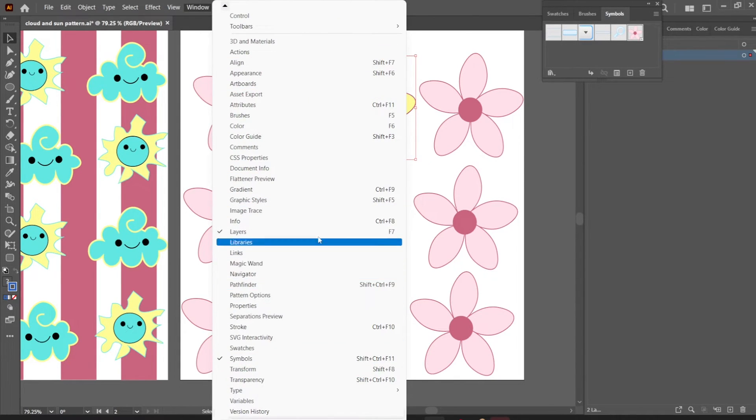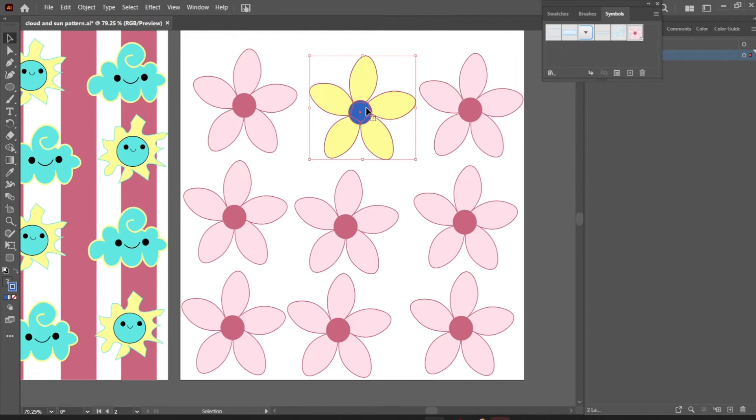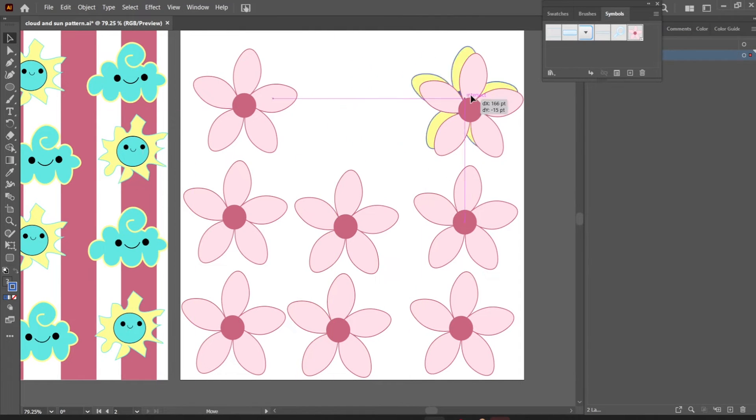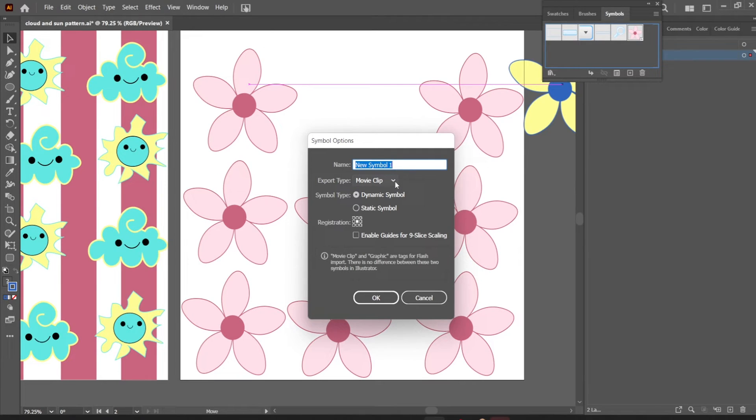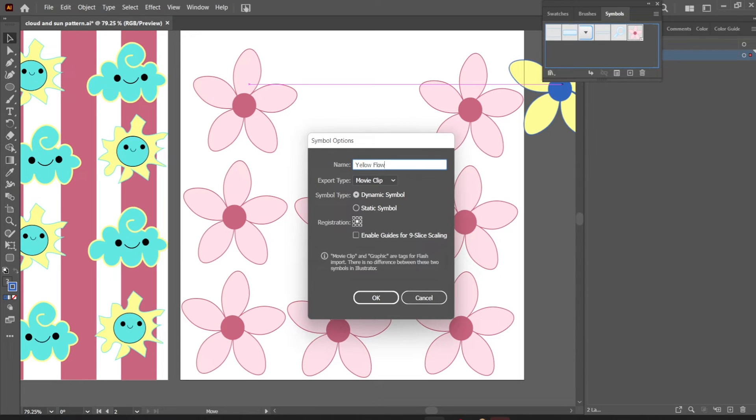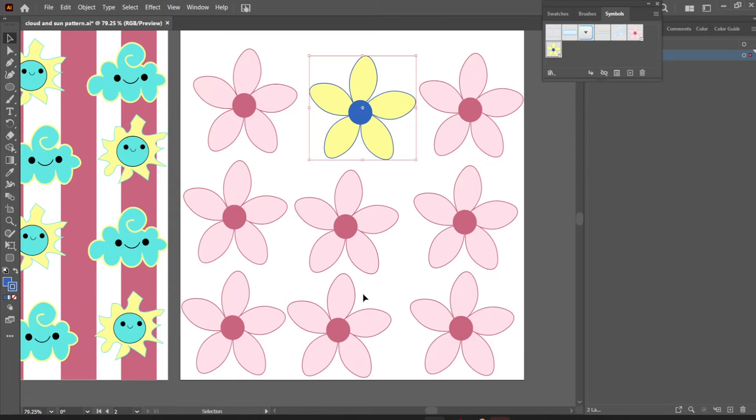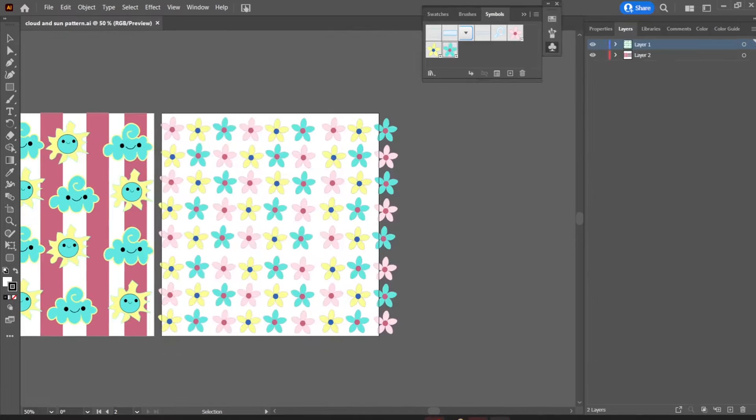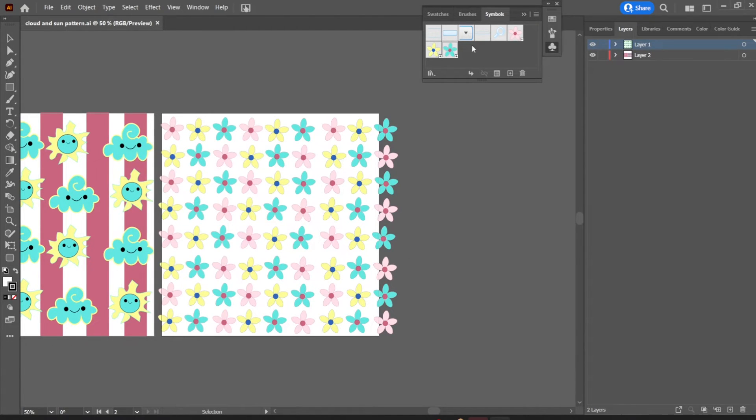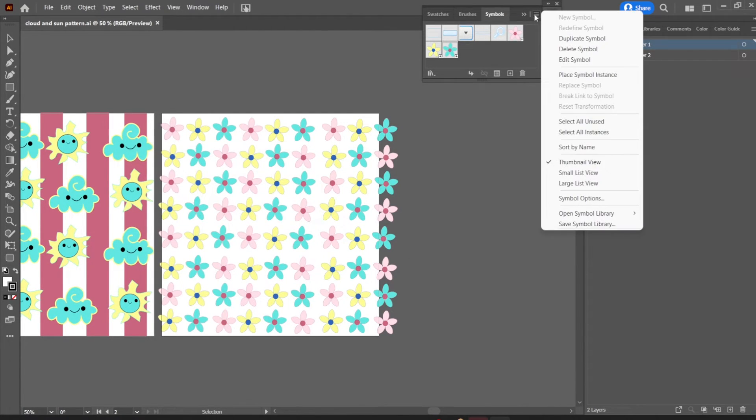Once you go into window, you can go into symbols and then you can drag an actual illustration into the symbols and also name it. You can put it as a movie clip or a graphic symbol, and I'm going to show you how to put that into Animate and what that does in Adobe Animate as well.